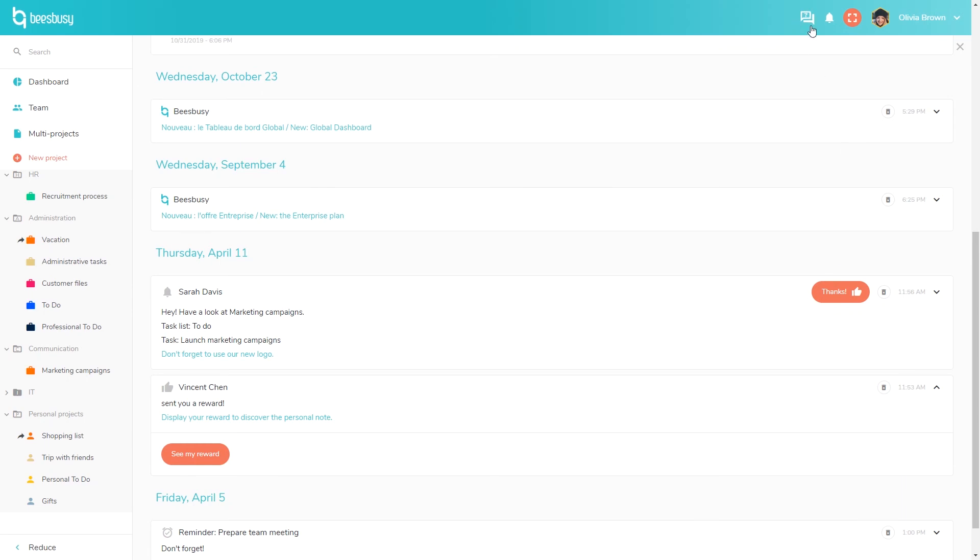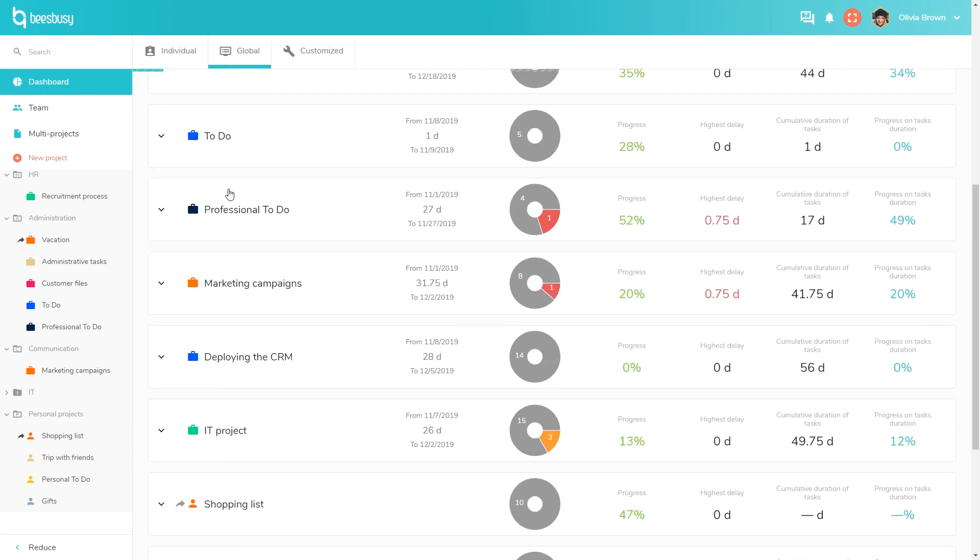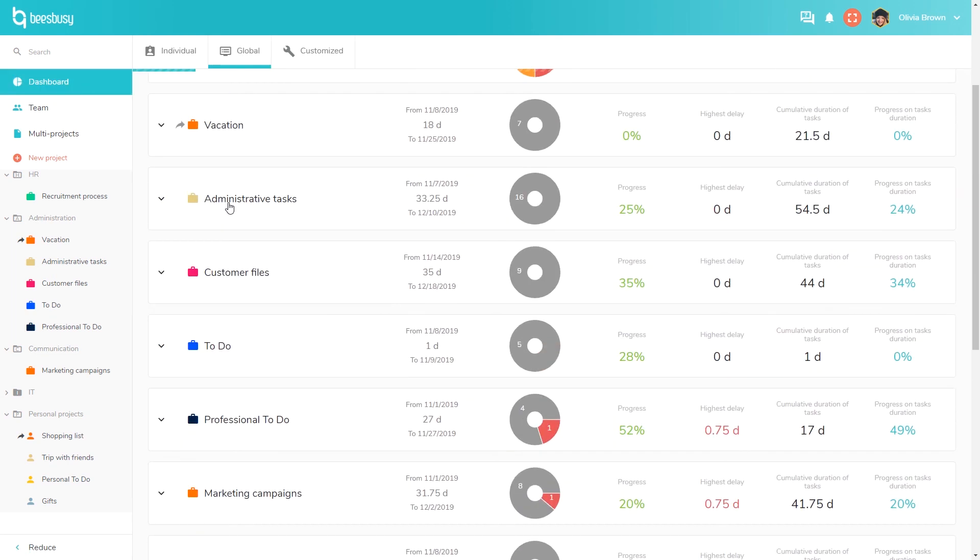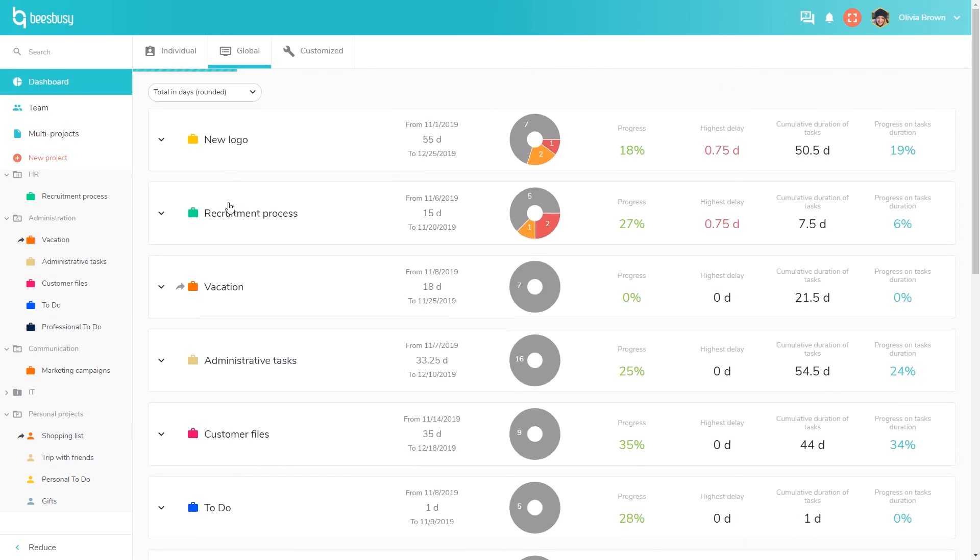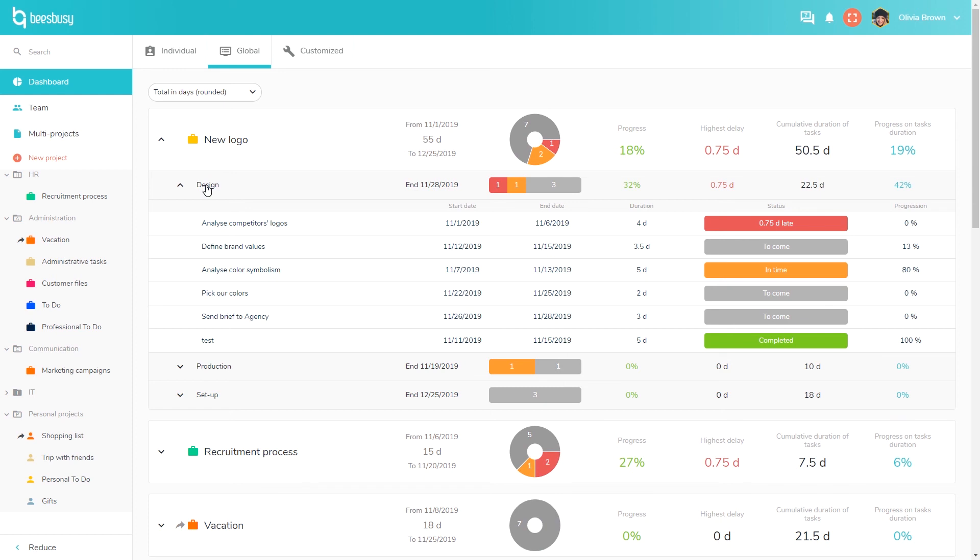Here you'll find our online help, available at any time, and which presents all of our features. Here you can access your dashboard. There is a global dashboard that displays an overview of all your projects. You can view at a glance key information, such as the progress, the highest delay, or the total duration of a project. You can click on a project to see more details by task list and by task. You can see here which task is late, which is completed, in time, or yet to come.